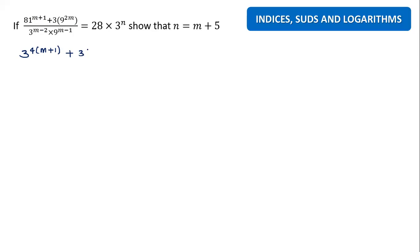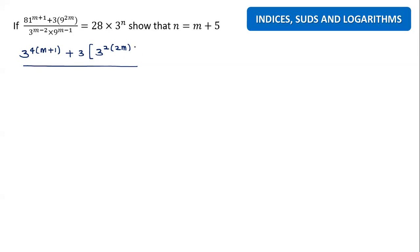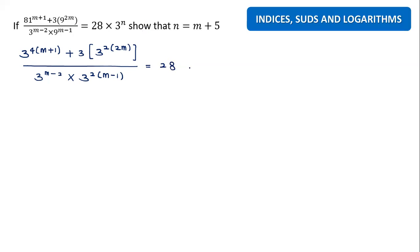So the top becomes 3 to the power 4(m+1) plus 3 to the power 2m. The bottom one is 3m minus 2 times, and there is a 9 there — I want to change 9 to 3 squared — so it becomes 3 squared with the index m minus 1. And the right-hand side equals 28 times 3 to the power n.